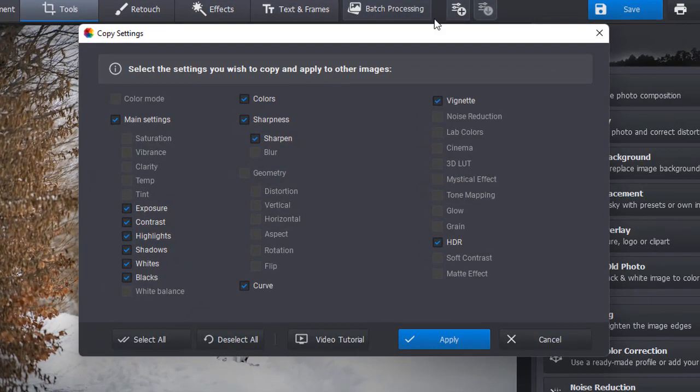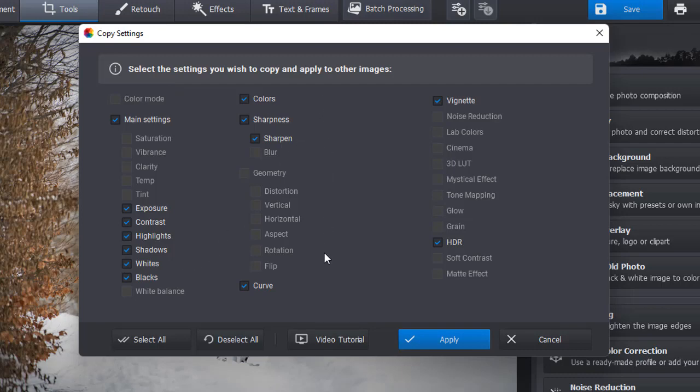A new window will pop up. It shows all the settings that were applied to the edited photo. You can select the settings that you want to copy. Let's uncheck the vignette box and hit Apply.